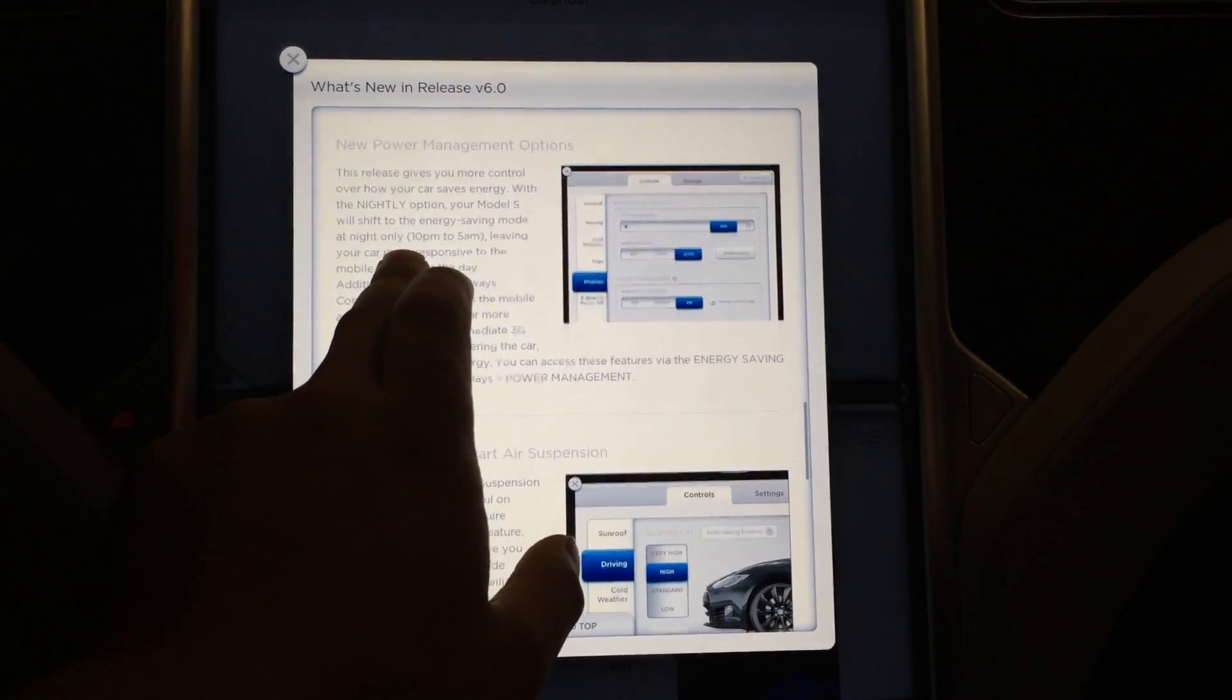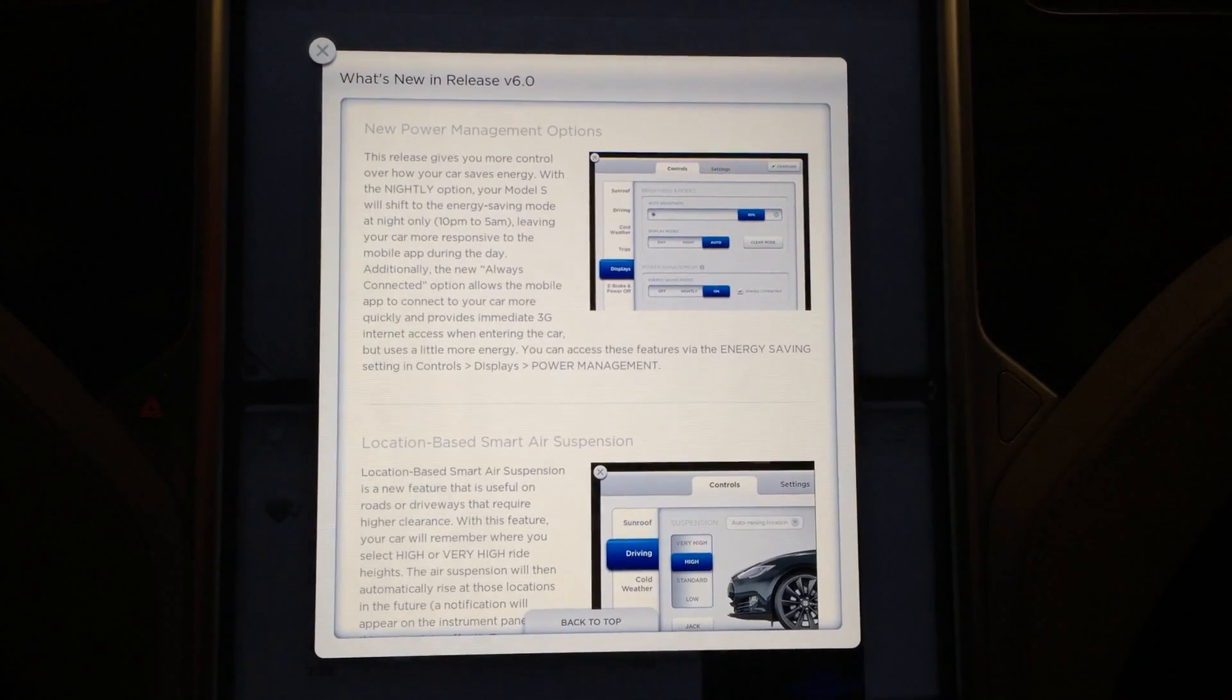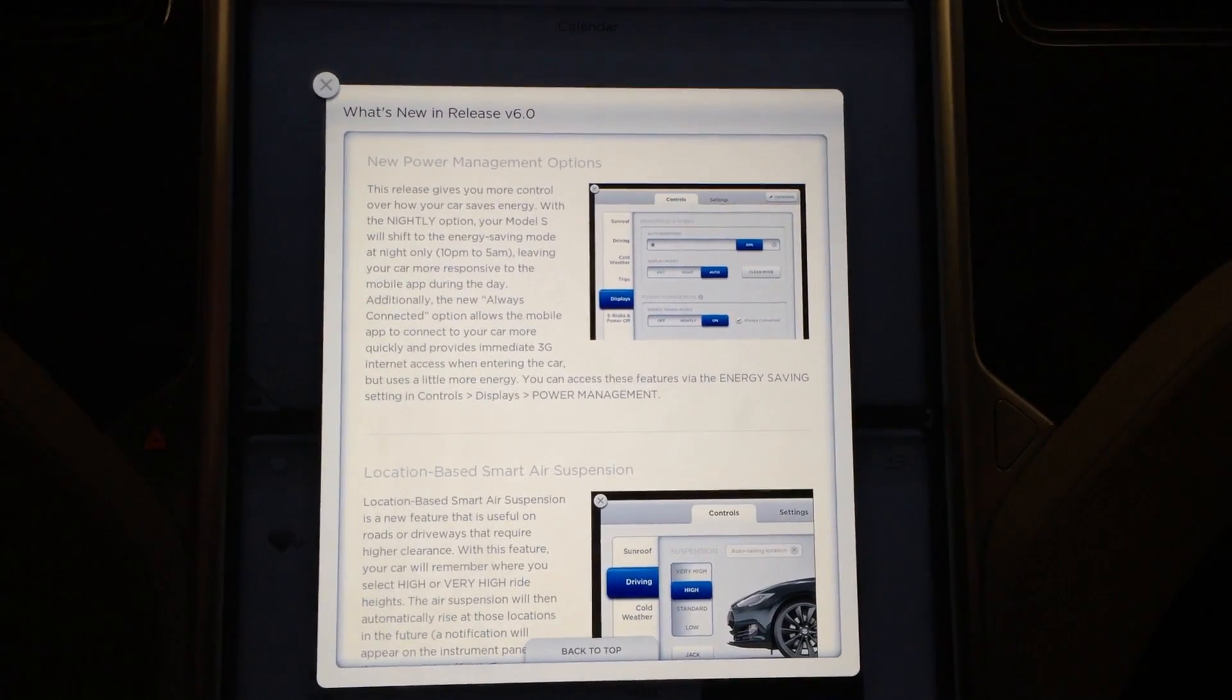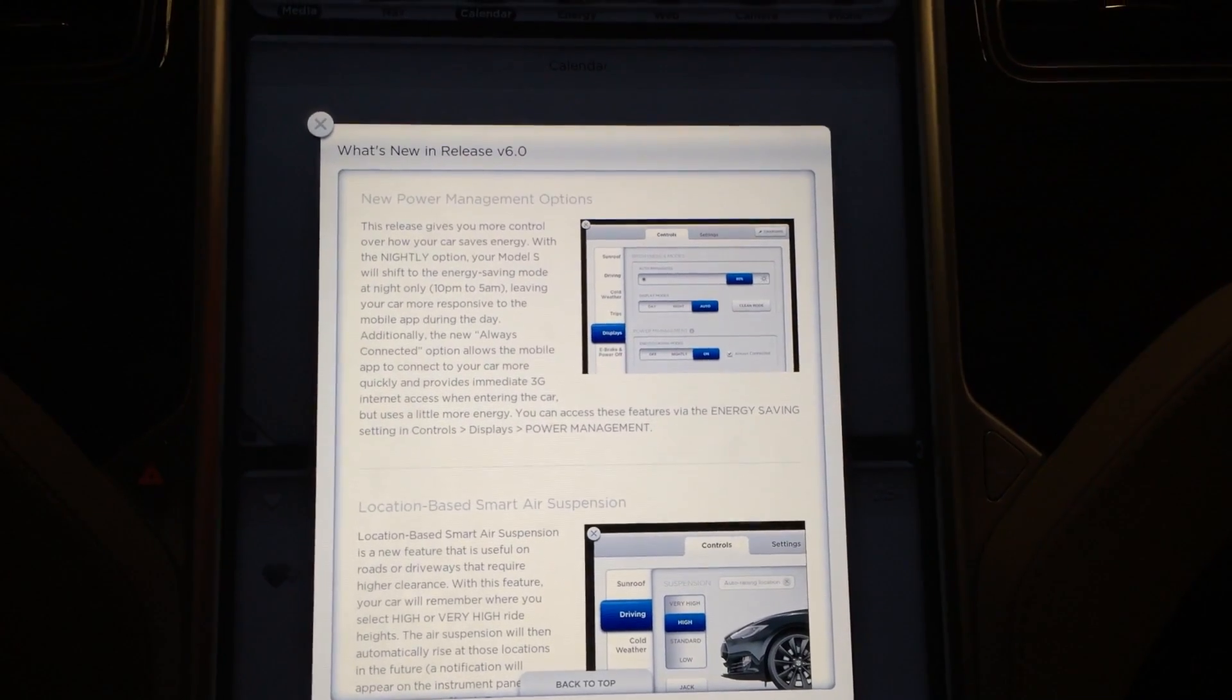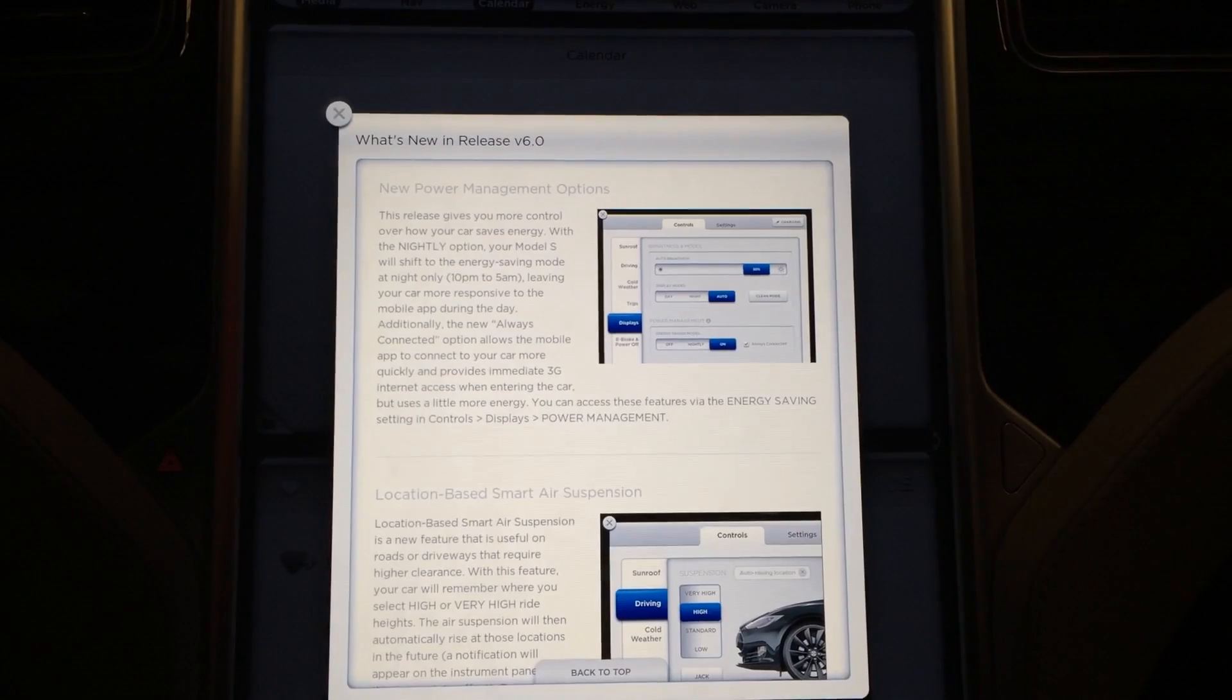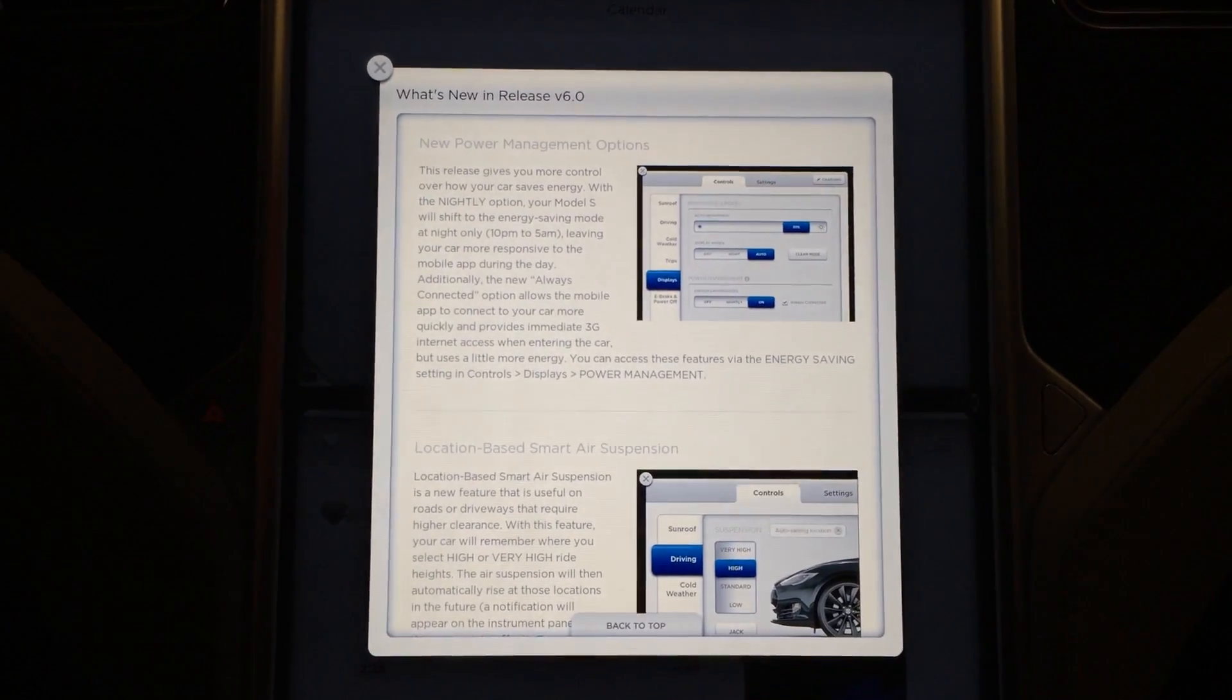New power management options. This release gives you more control over how your car saves energy. With the nightly option, your Model S will shift into energy saving mode at night only. That would be really nice because generally, I'd like my car to sleep at night.